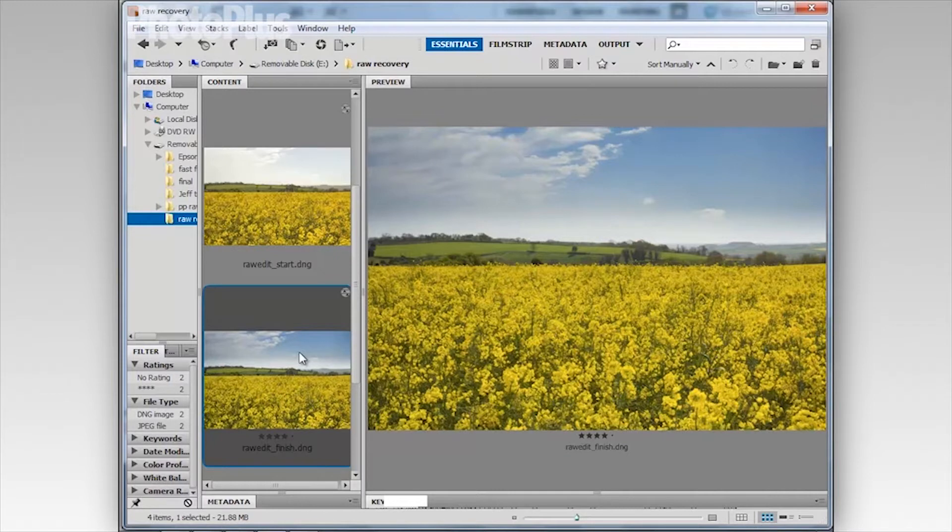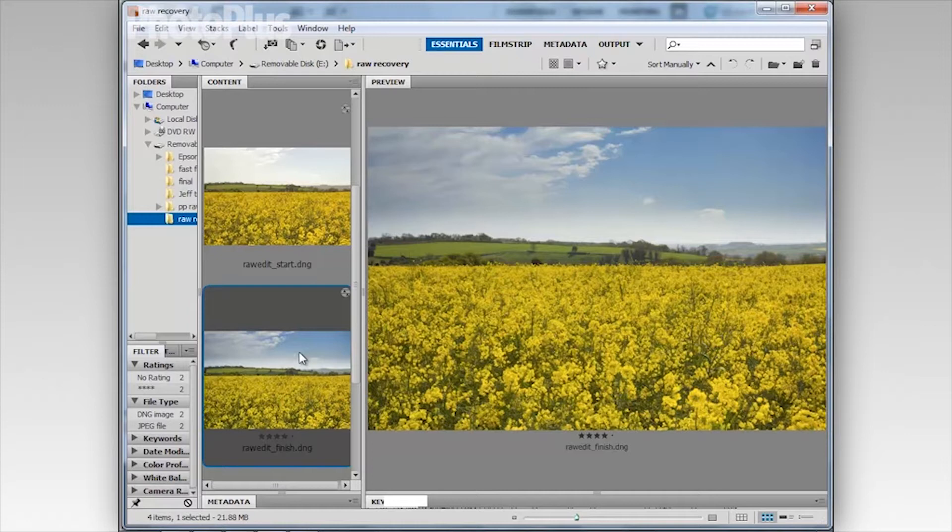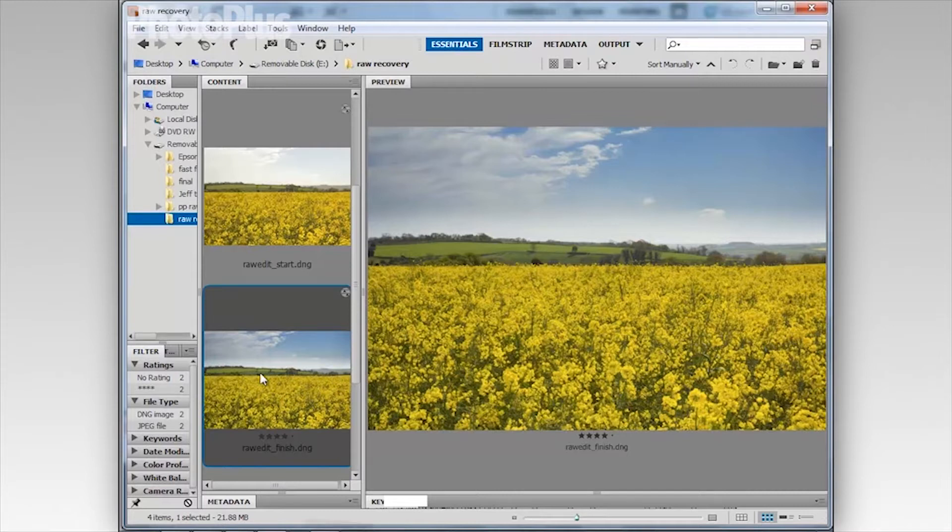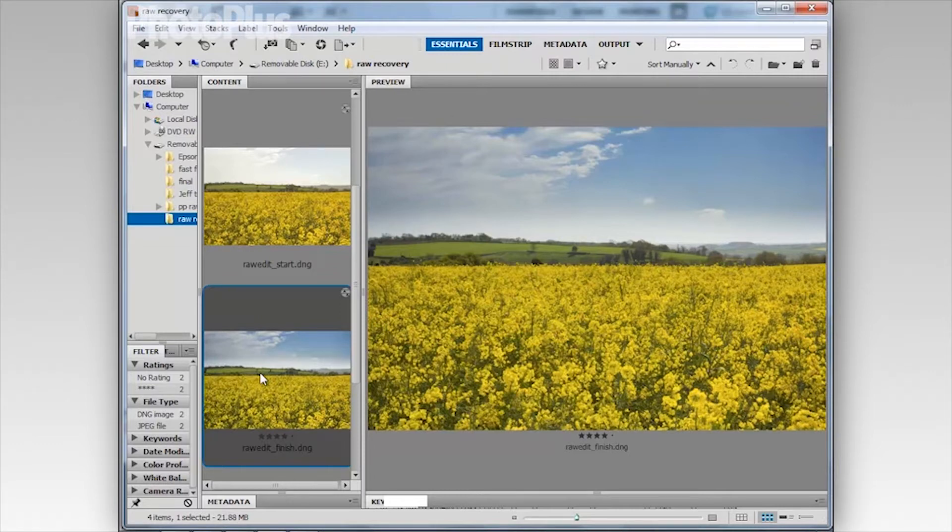Now if you have Photoshop Elements you also have a version of Adobe Camera RAW but it's slightly more pared down than the Photoshop CS version and as a result you don't have some of the key tools that we're going to use here like the graduated filter tool which we've used to selectively darken the sky. So if you are using Elements that's just a quick heads up that you will have to complete the tutorial by opening the file into Photoshop and then using adjustment layers and gradients to darken the sky.